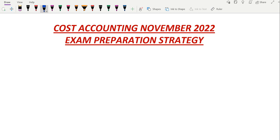Hey guys, I hope all of you are doing really good and that the first two papers went really well. Now we are moving on to our third paper, which is cost accounting. I want all of you to be really attentive for the next five to ten minutes because I'm going to tell you how to make the best utilization of the next few hours for your upcoming examination - paper number three, cost accounting. I'll be sharing exam tips, areas to avoid, and how to attempt the paper. Please watch the video till the end because these 10 minutes can be really helpful for the next one and a half days.